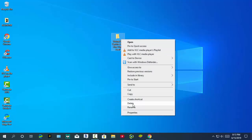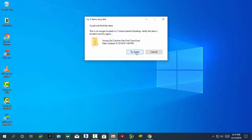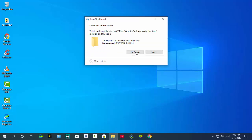Now I try to delete this file. Try again. But it's not deleting.